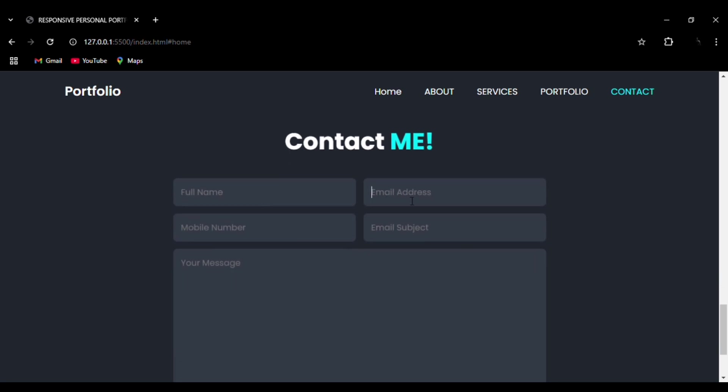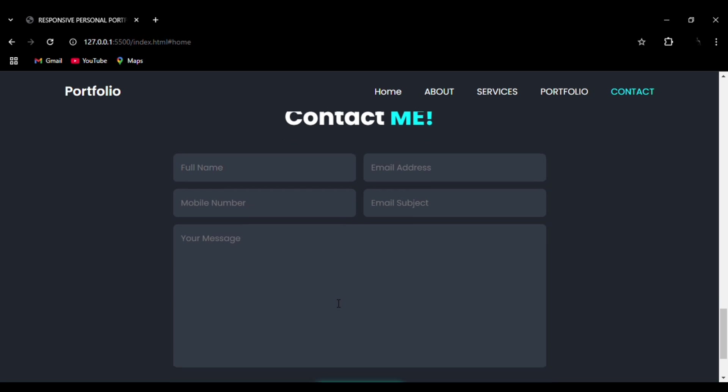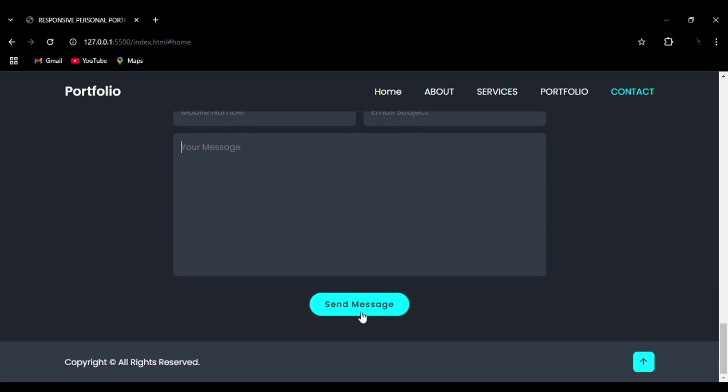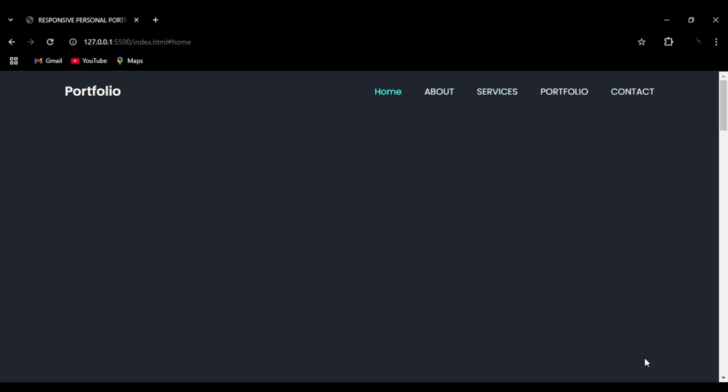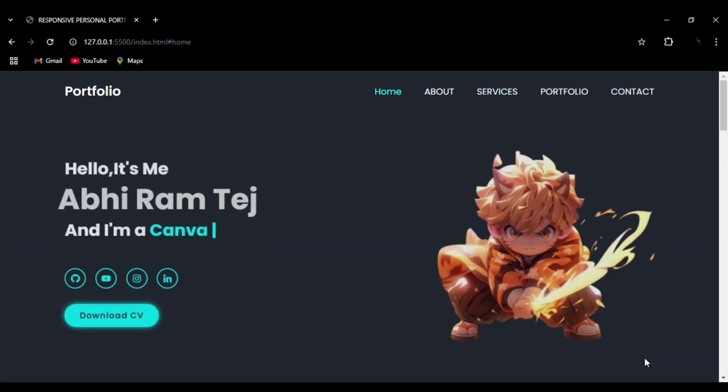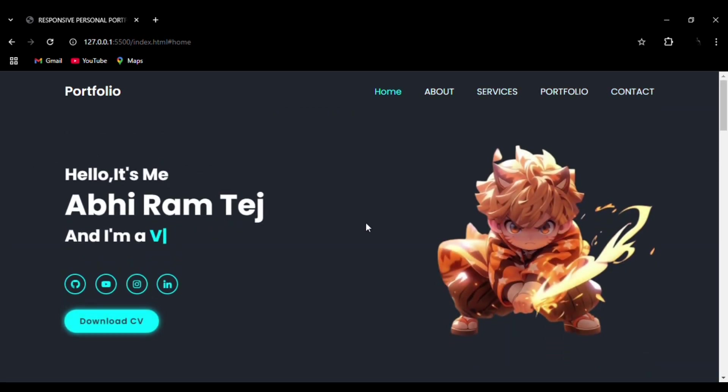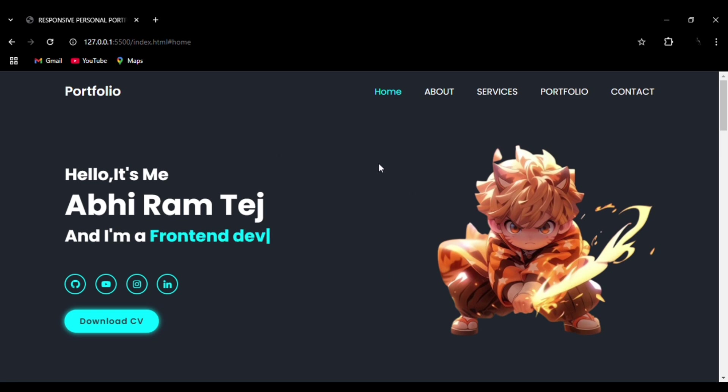Then we have used typed effects, and you can see the up arrow that is to go back to the starting page. You can see the smooth animation. This website is entirely responsive, so it is also available in mobile, desktop, and tab versions. Let me show you.